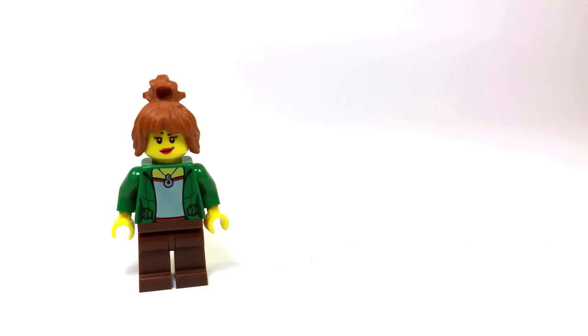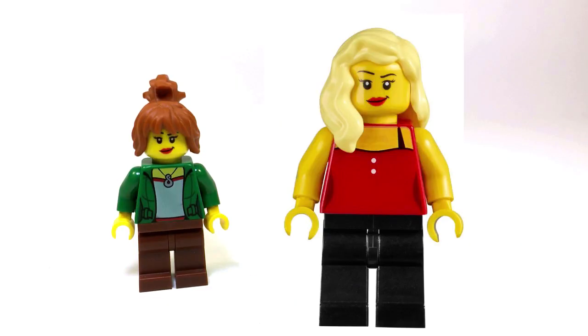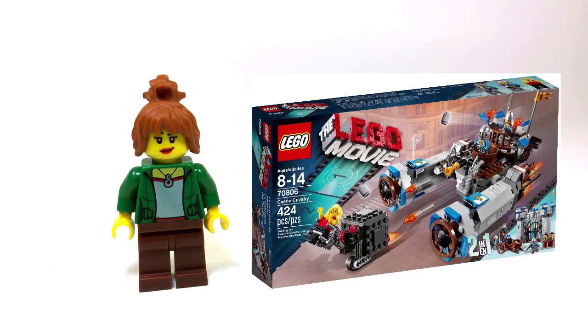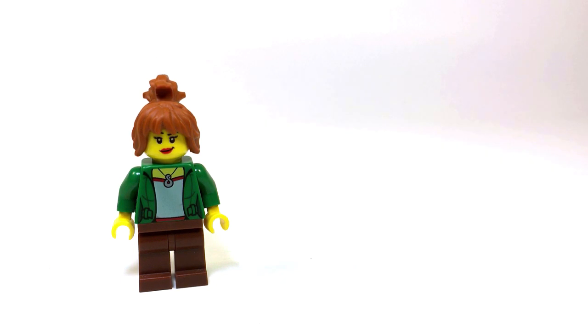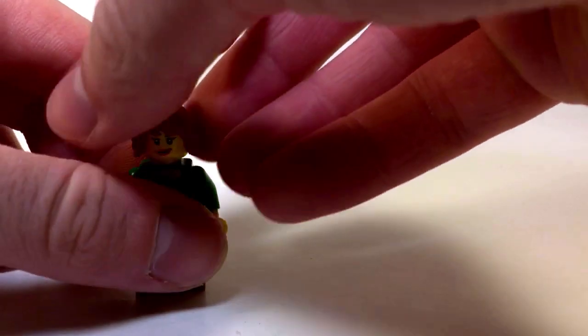The face I settled on is also a lot less common. It's the face from Sharon Shoehorn from the Lego Movie Castle Cavalry set. If you don't have it, you could always swap it out for the Lego City face of your choice.